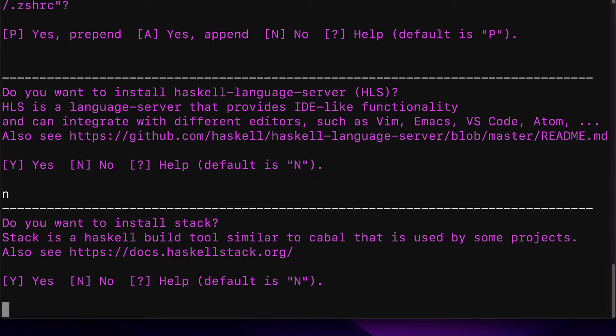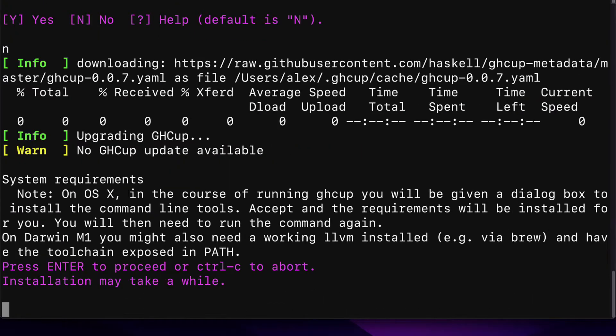Next, you'll get the message, Do you want to install Stack? Stack is a Haskell build tool similar to Cabal that is used by some projects. We don't need Stack, so we can hit N and then Enter.